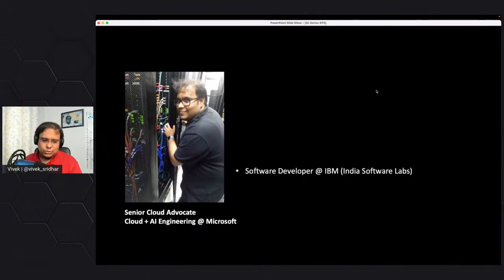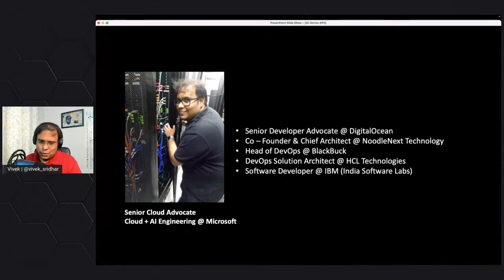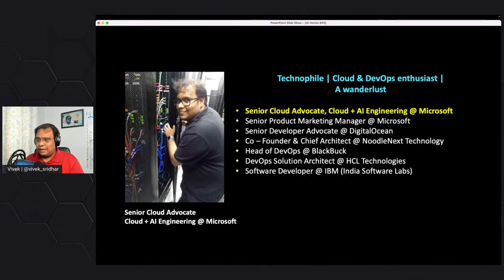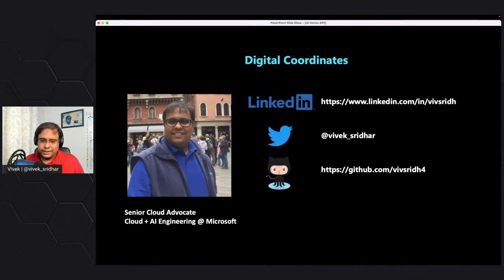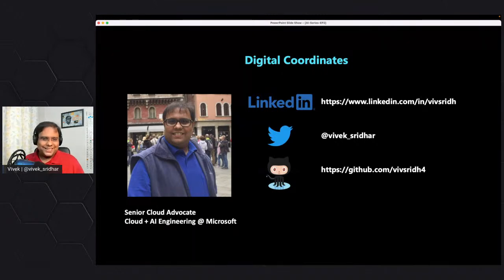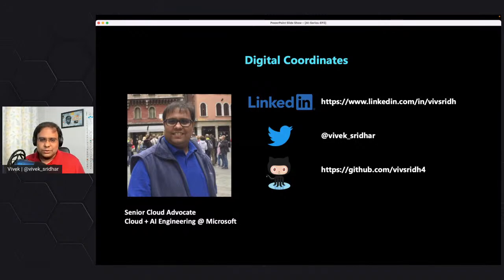Let's move on to the introductory slide. I started my career with IBM as a software developer, did some DevOps, and was part of the developer advocacy team at DigitalOcean. Currently I'm part of the developer advocacy team at Microsoft. You can connect with me at any of these digital coordinates and ask questions about the session - I'll reply whenever I'm free, though I prioritize based on the questions coming in.